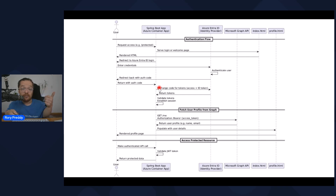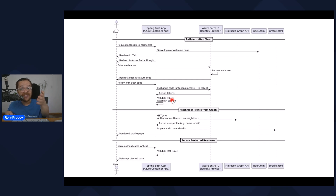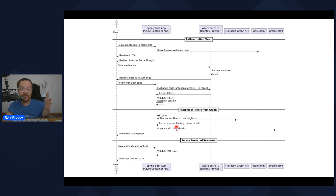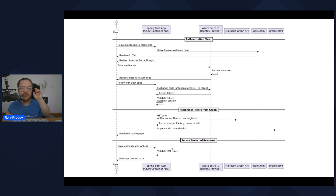You get a token then, so you are authorized by Active Directory. You validate the token, establish that session, and pop it into a cookie. Once I've got that, I'm already authenticated to do certain things because I've set up my authorization to allow me to read the Microsoft Graph of my own profile. I get the access token for the /me endpoint, return the user profile, populate with those user details, and render the profile page. All the time I can access protected resources because I've got a valid JWT token in my browser.